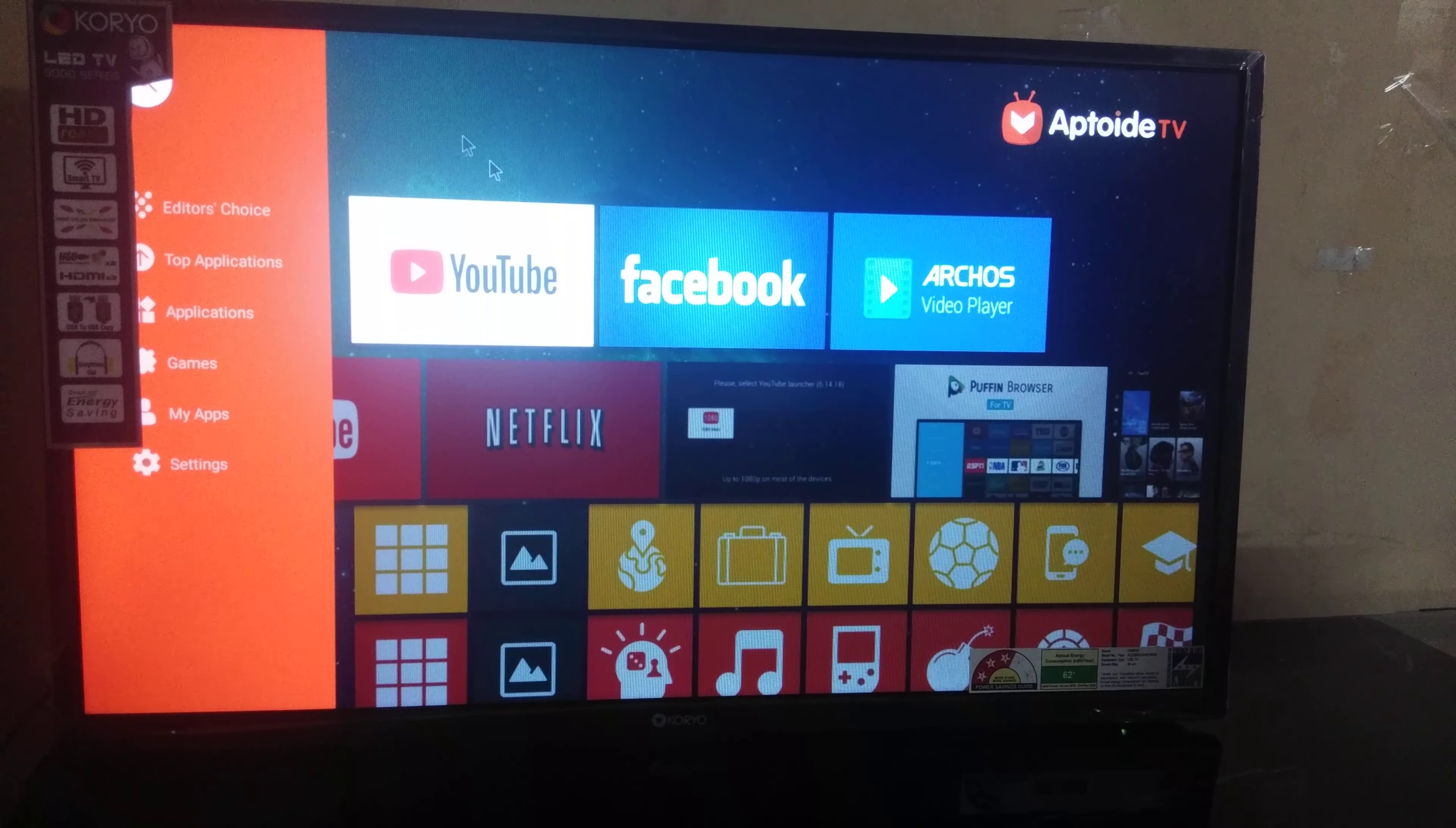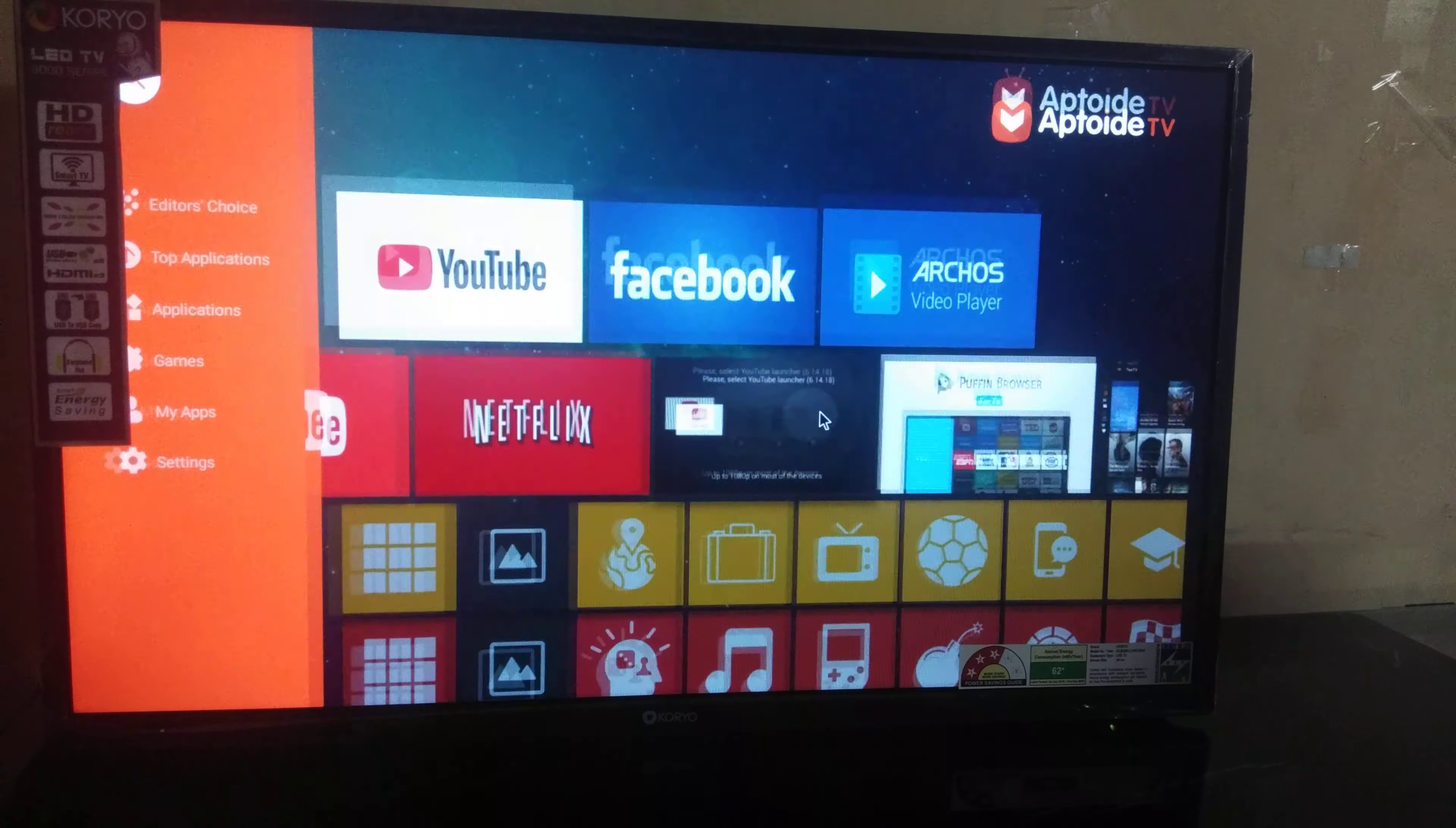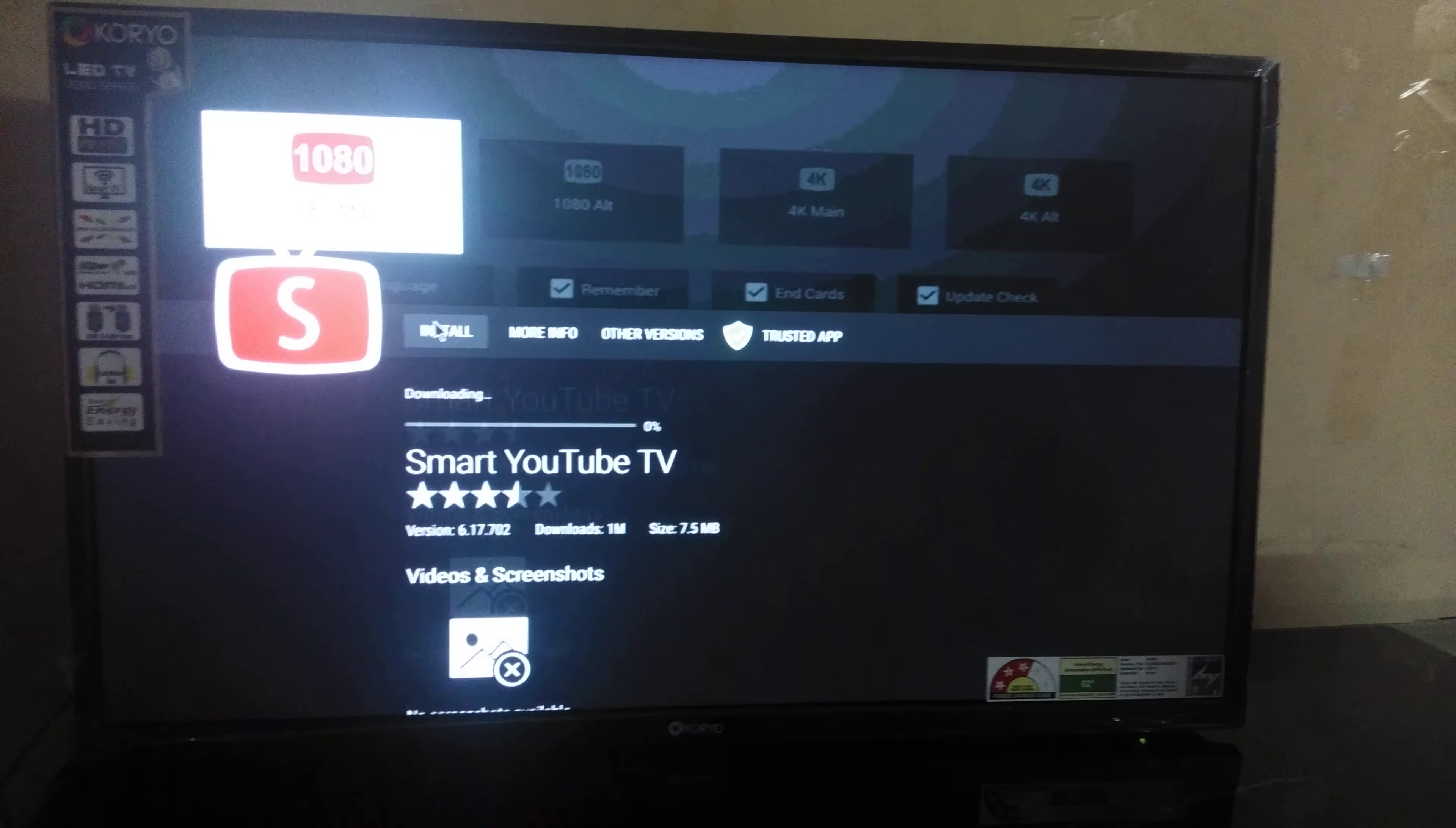In Aptoid TV, second line, third option, Smart YouTube TV. Install this app.